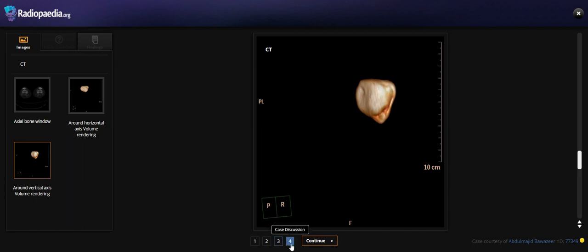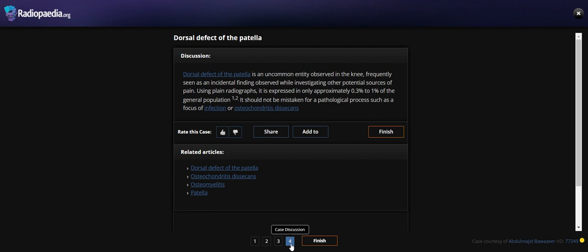So what do we call for this finding? This finding we call distal femoral cortical irregularity. This is an unknown entity observed in the knee and currently seems as an incidental finding, although we are investigating other potential sources.